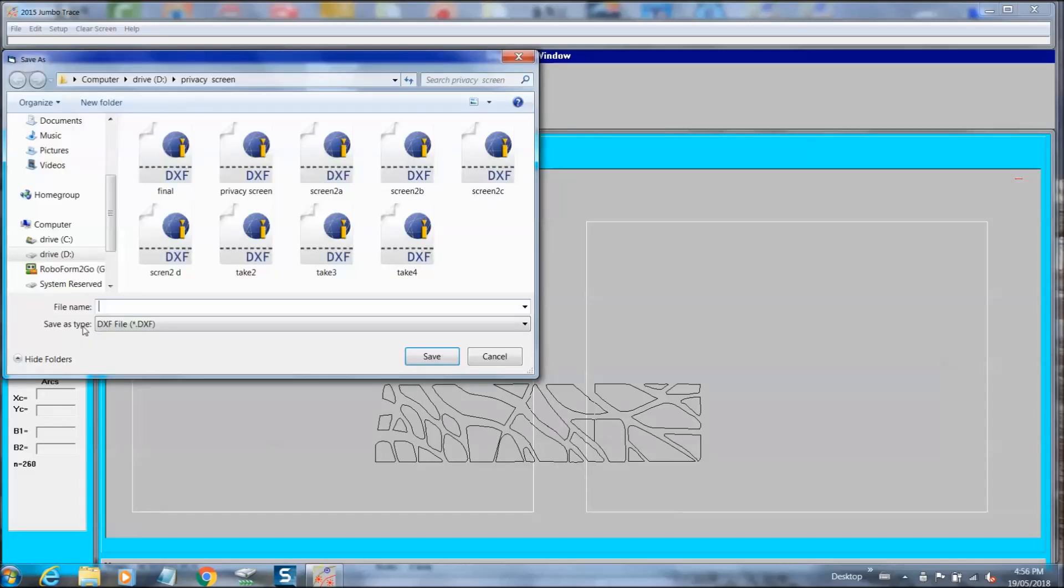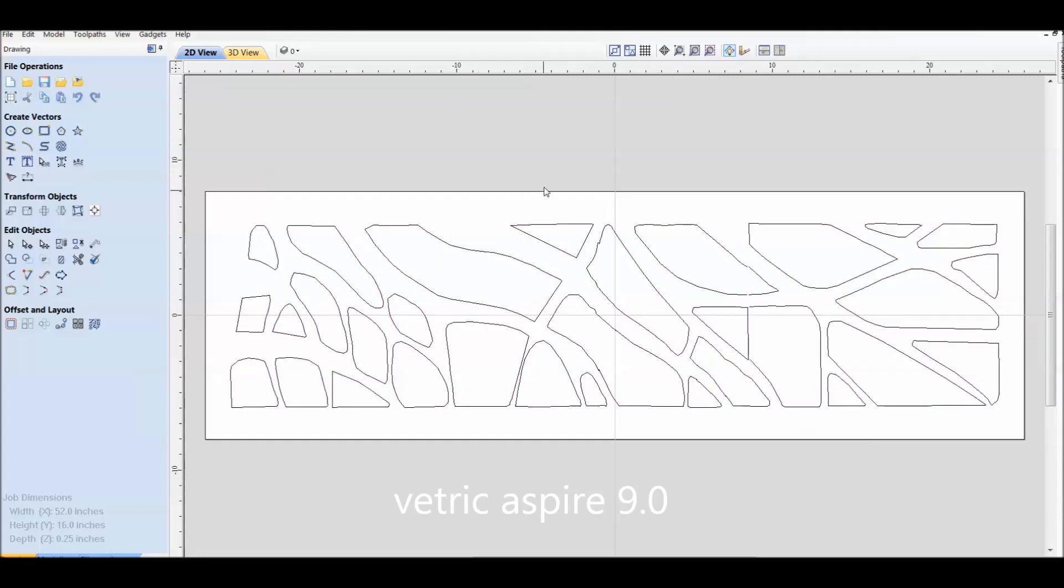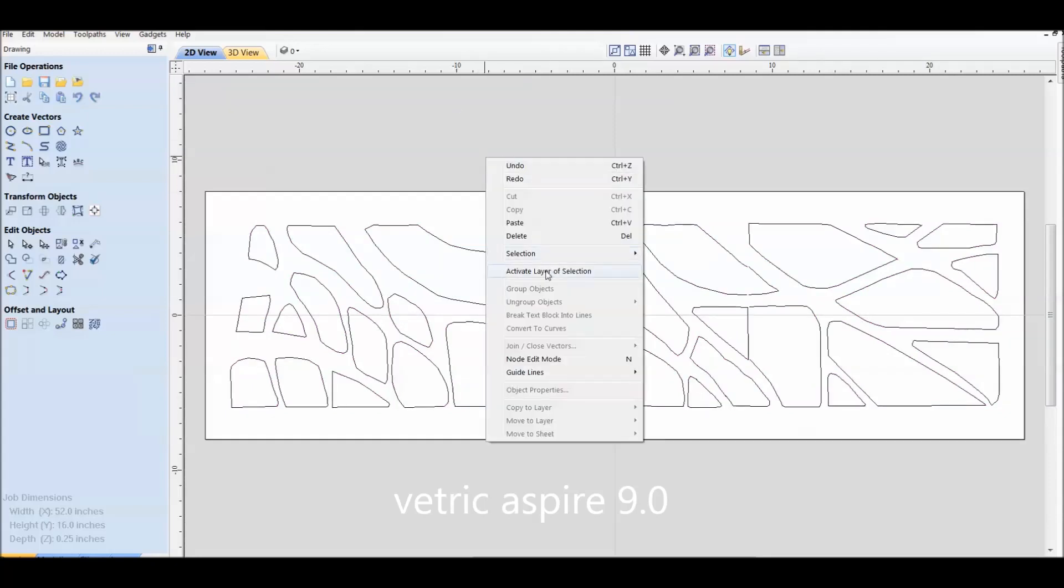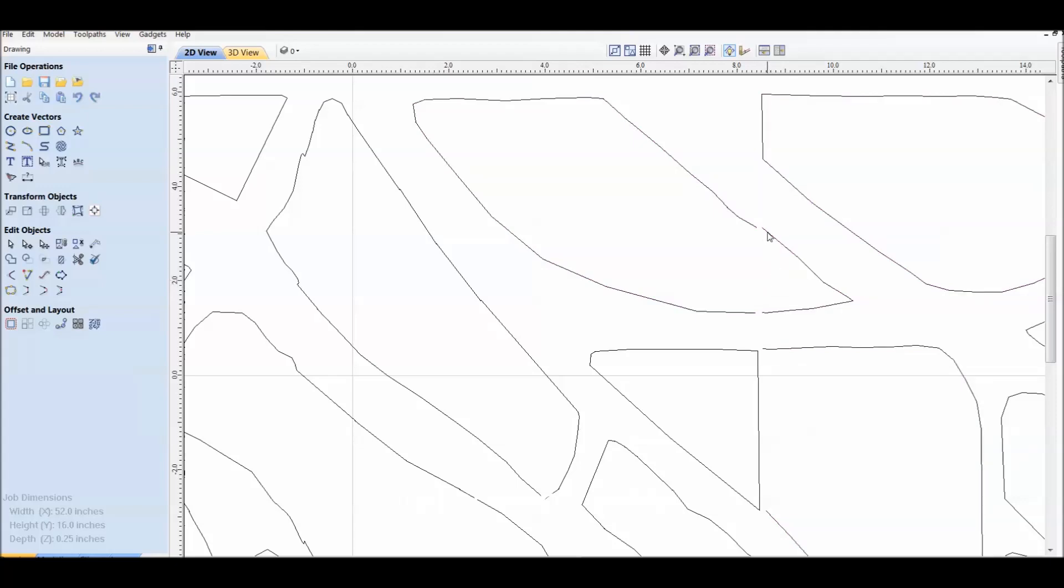So you continue this procedure until you've got all the areas in that null area redrawn. And then when you're finished, you create the main file. I always call it the final. Now we need to draw the two other screens.